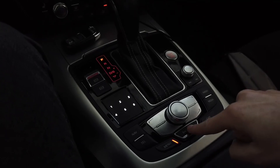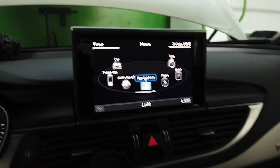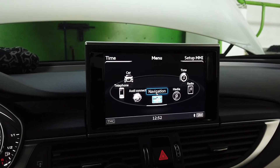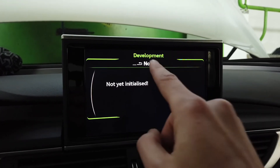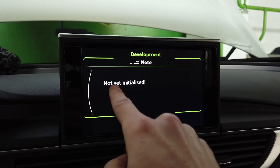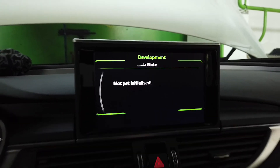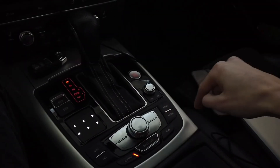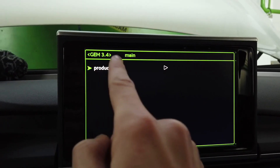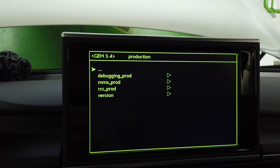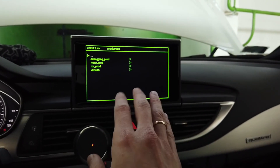Press the back and bottom left buttons at the same time and wait a couple of seconds. The development mode appears but isn't yet initialized, so wait a few more seconds. And there it is — we have the green engineering menu and we have the production section.